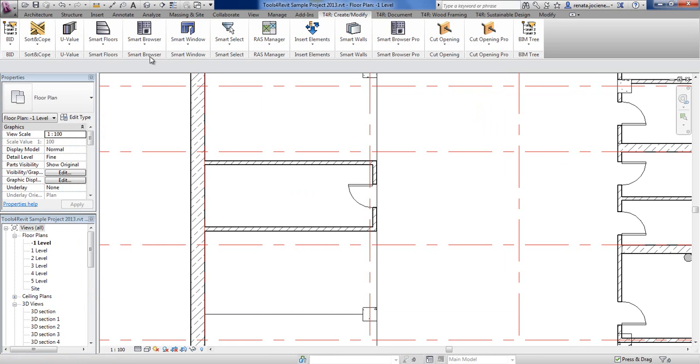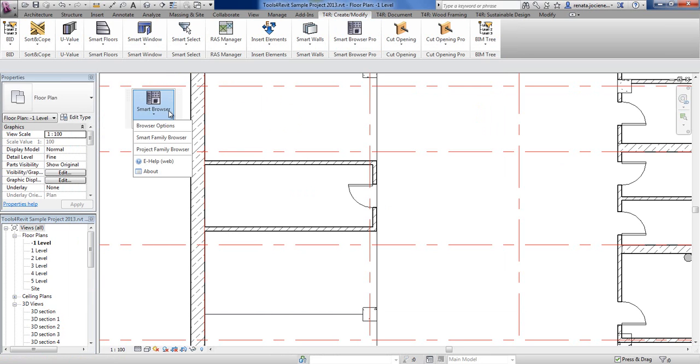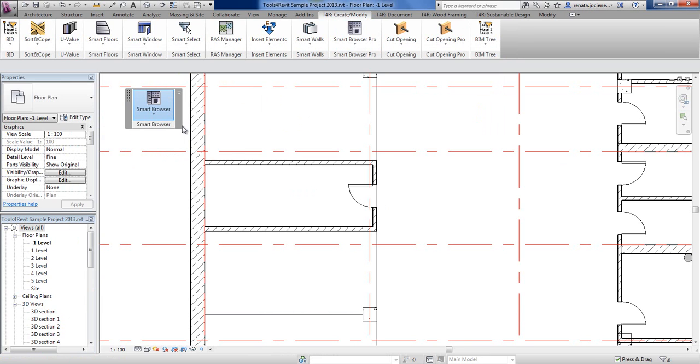Under the separate tools for Revit create and modify tab, you can find a smart browser. Before working with a smart family browser, you have to make some preparation.